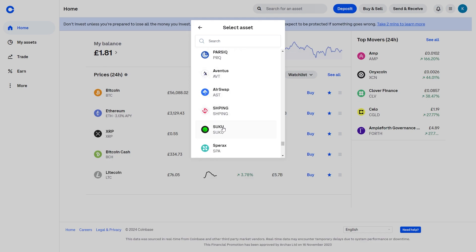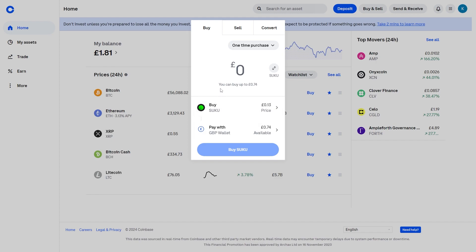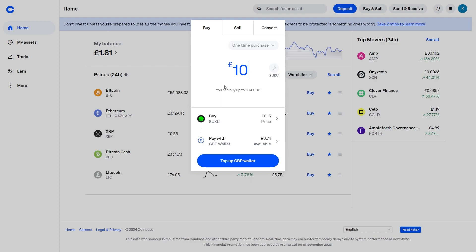So let's say I wanted a particular asset — we can select that and now we want to choose how much we want to buy. Let's say I only needed £10; we can go ahead and buy that with our local currency wallet.